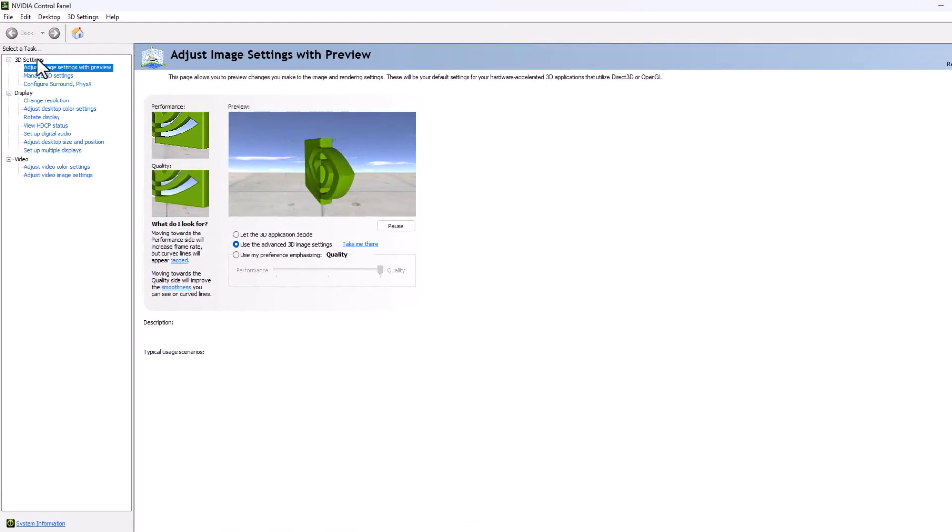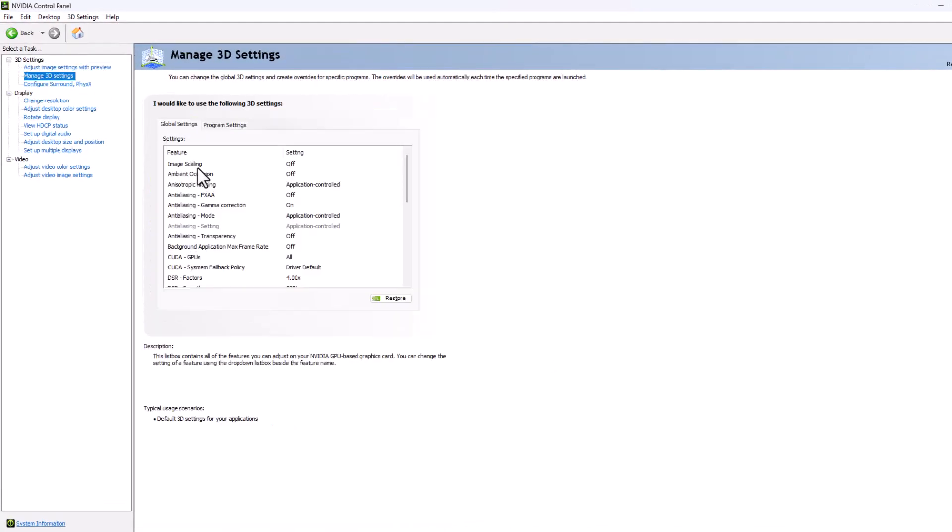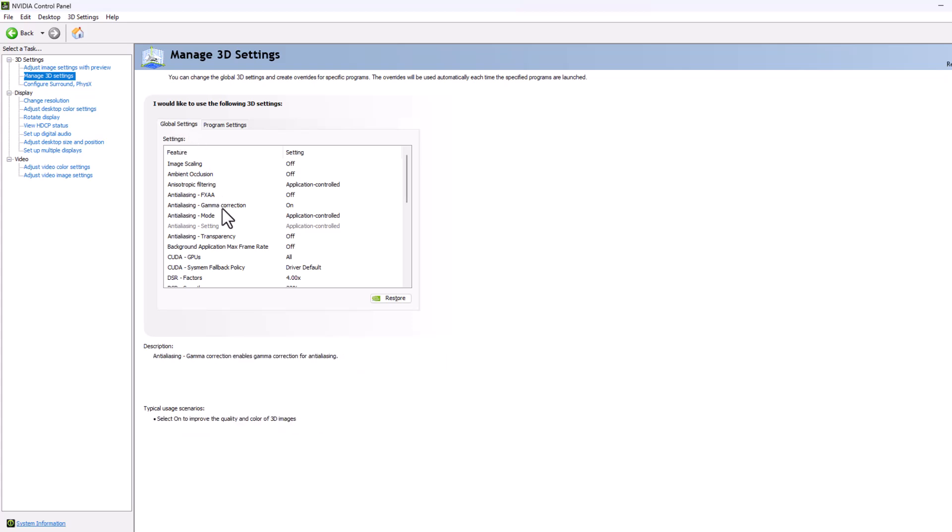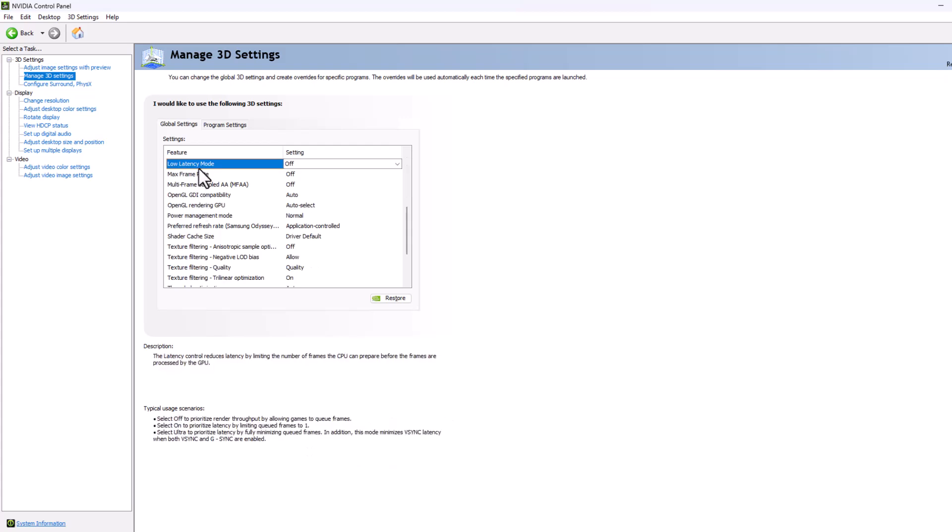Now under 3D settings, select manage 3D settings. In global settings you just need to find low latency mode.